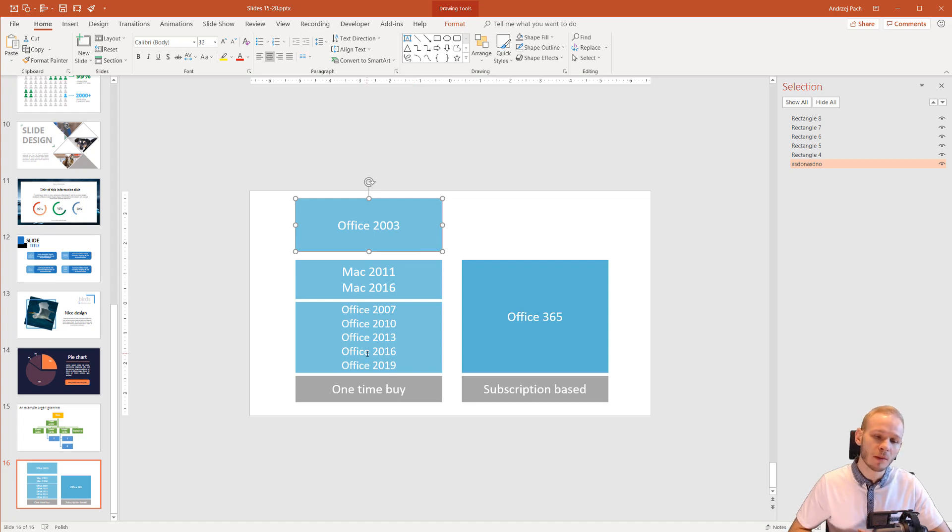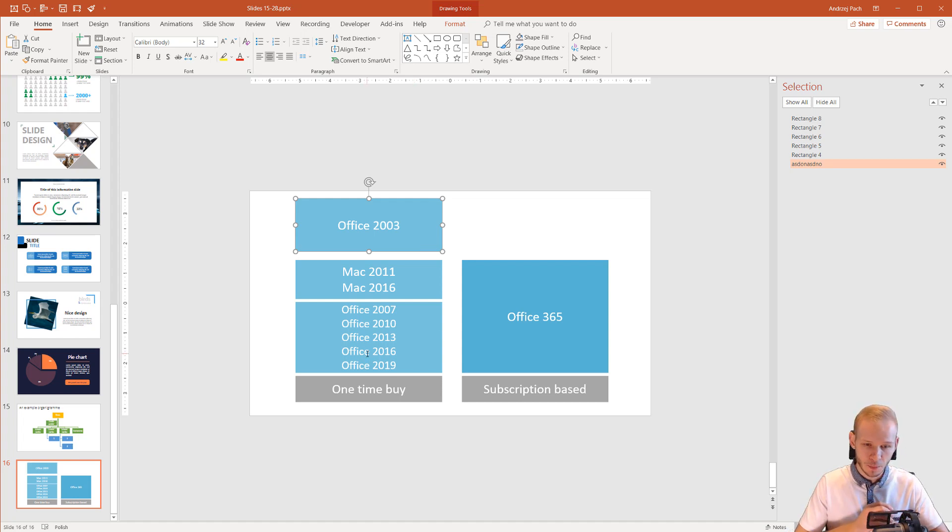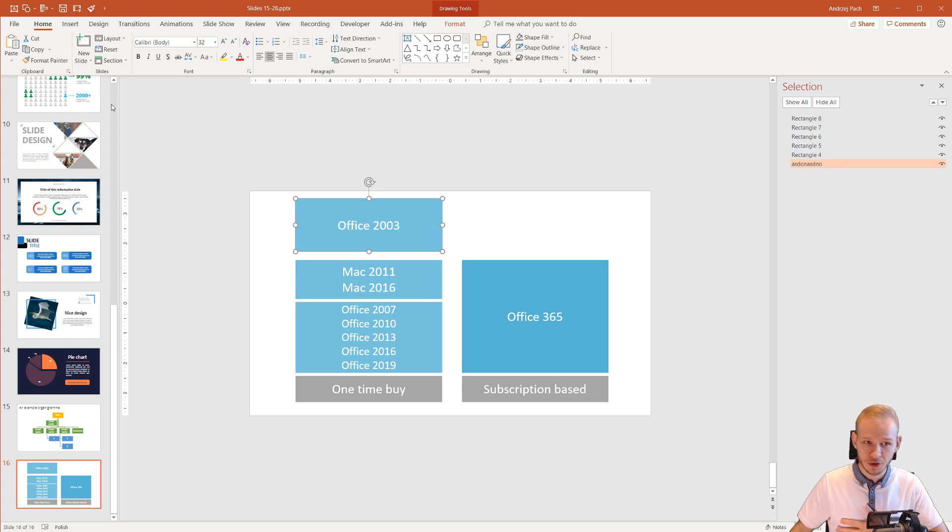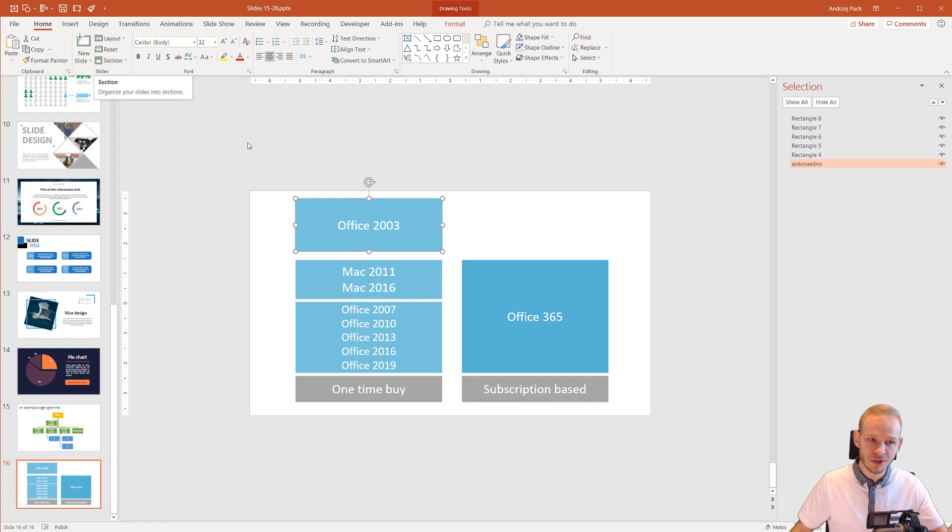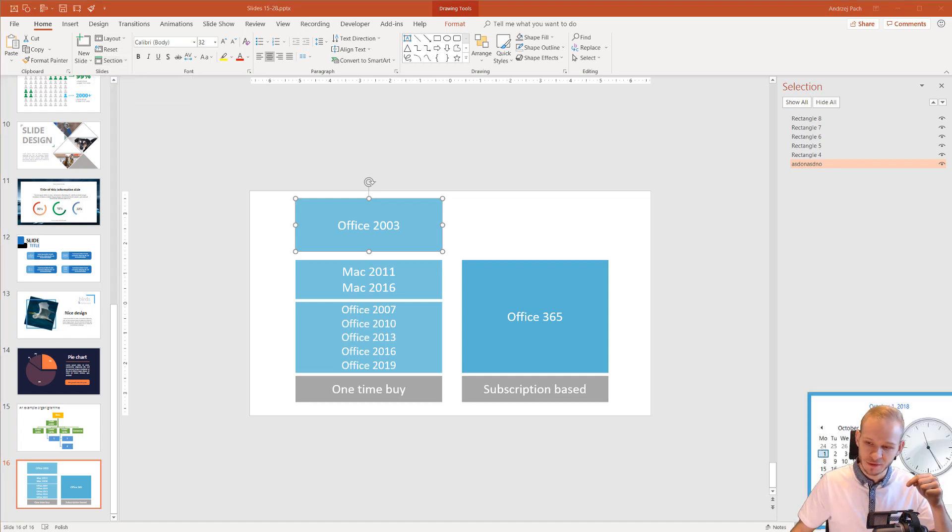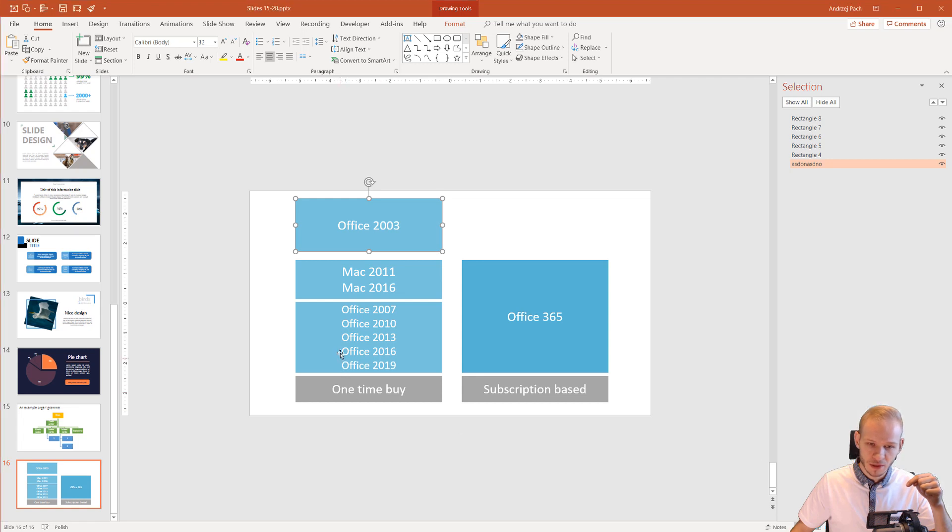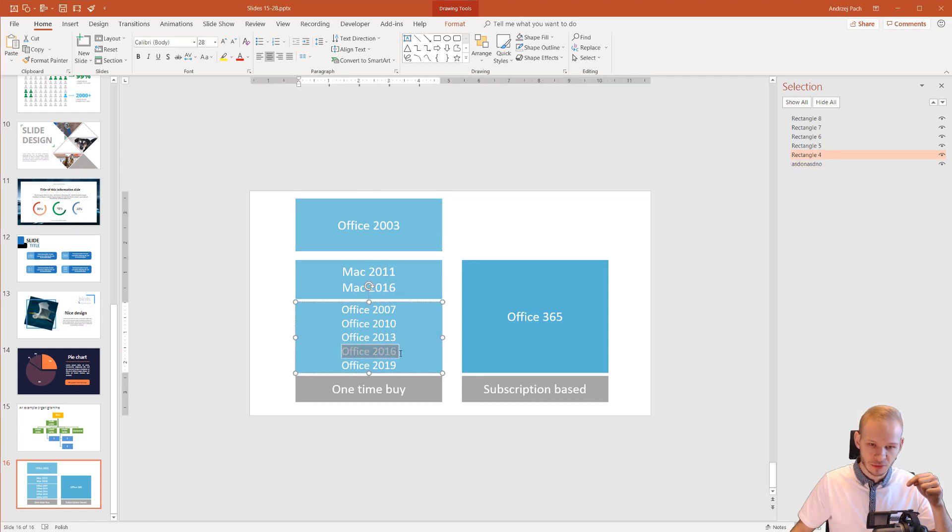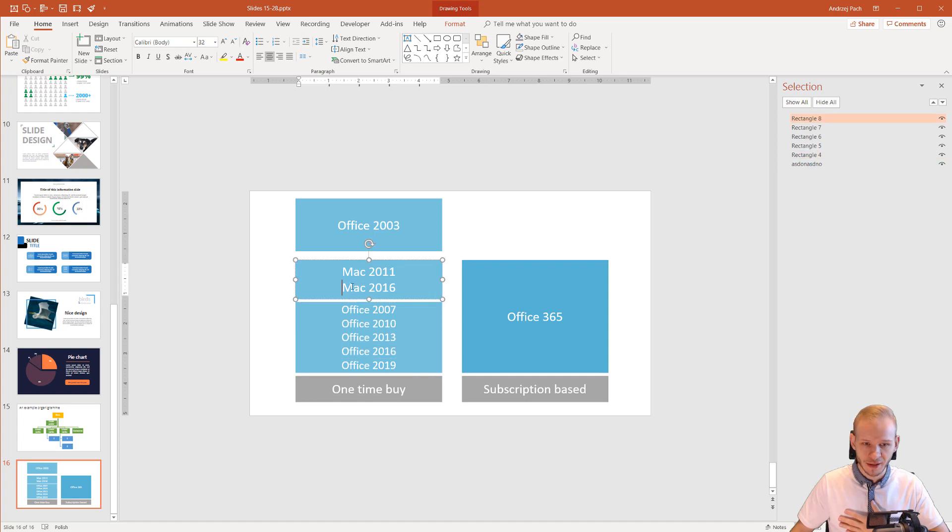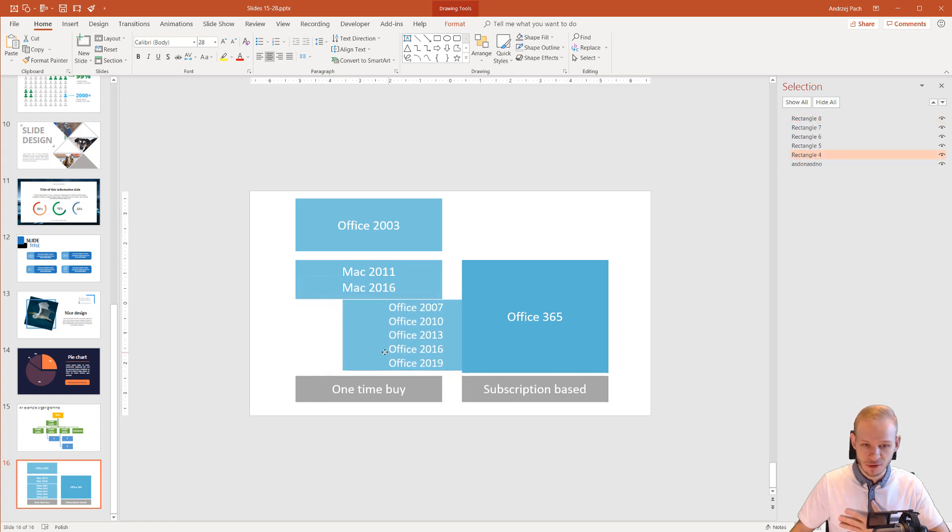The general rule of thumb will be the newer the better. I'm currently working at the beta version of 2019 but the official released version at this point, and it's the end of 2018, is the 2016 version. So if you are using a Mac 2016 version or a Windows